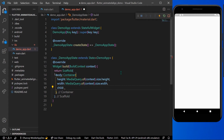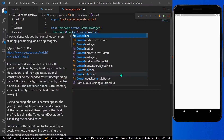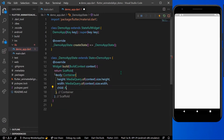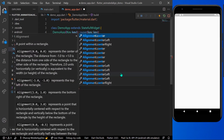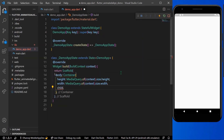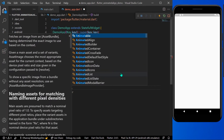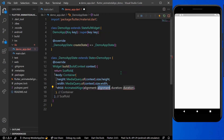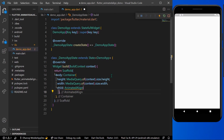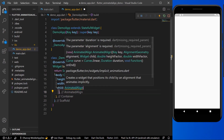Now I'll take a child, and for the child we'll use the AnimatedAlign widget. As you can see, it takes alignment and duration as required parameters.